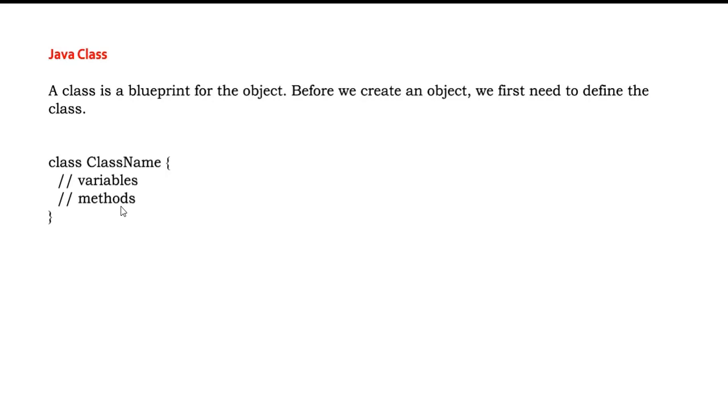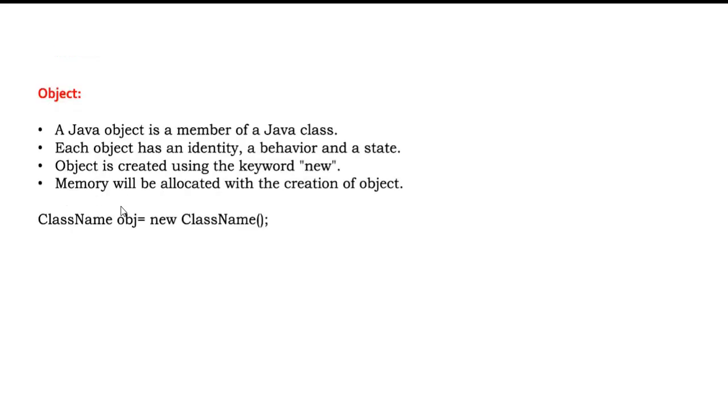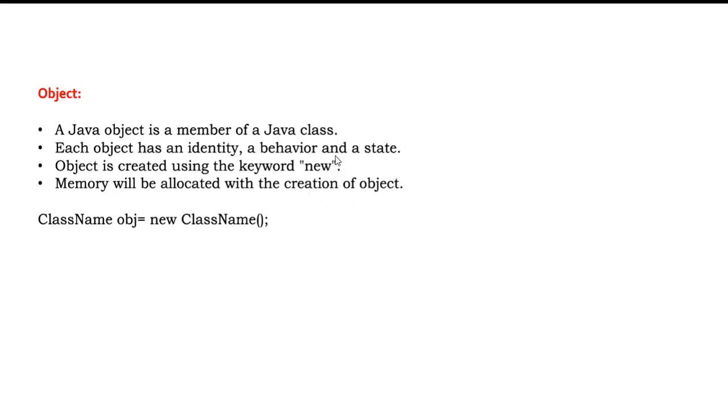And let's understand what is object then. A Java object is a member of Java class. Each object has its identity, behavior and a state. Object is created using the keyword 'new'. Memory will be allocated along with the creation of an object. Whenever we create an object with this new keyword there will be a heap of memory allocated for this particular object.